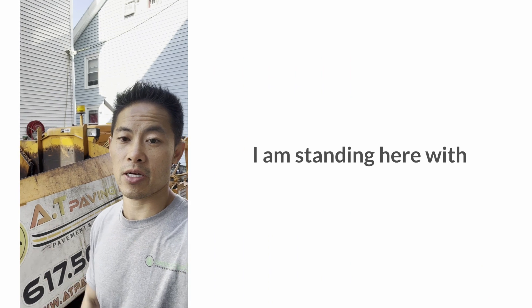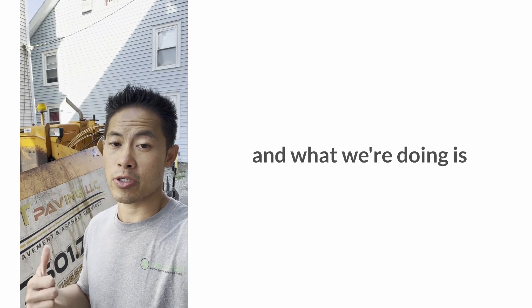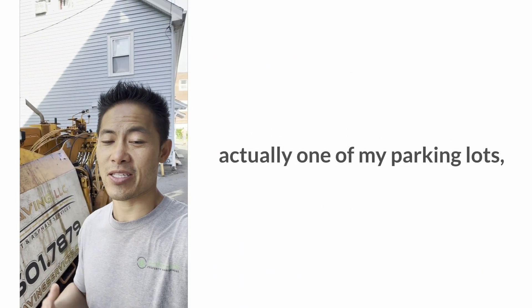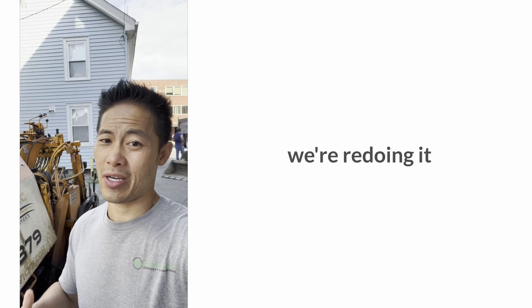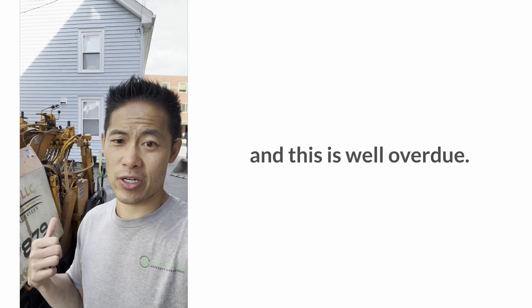Hey, Jarrett Lau here with Green Ocean Property Management. I'm standing here with AT Paving, and we're working on one of my parking lots. We're redoing it and this is well overdue.